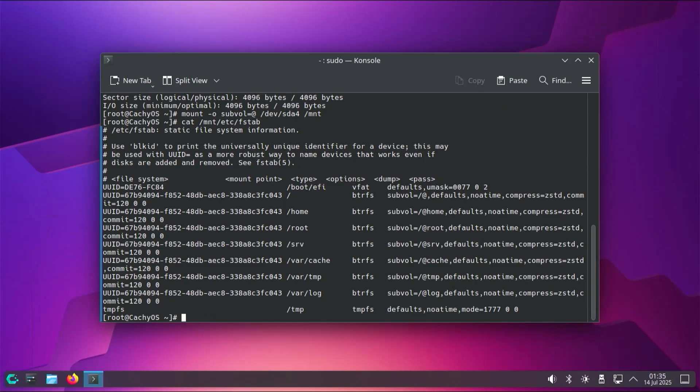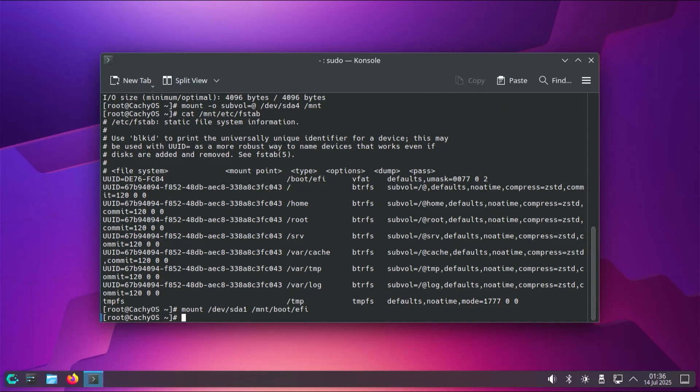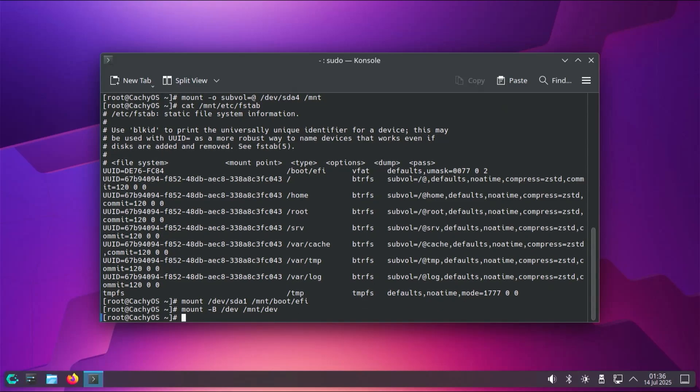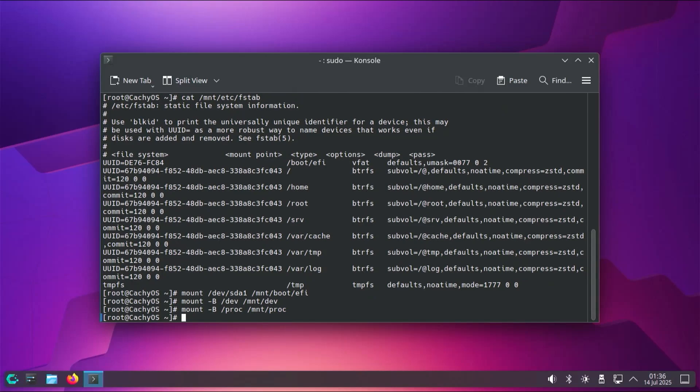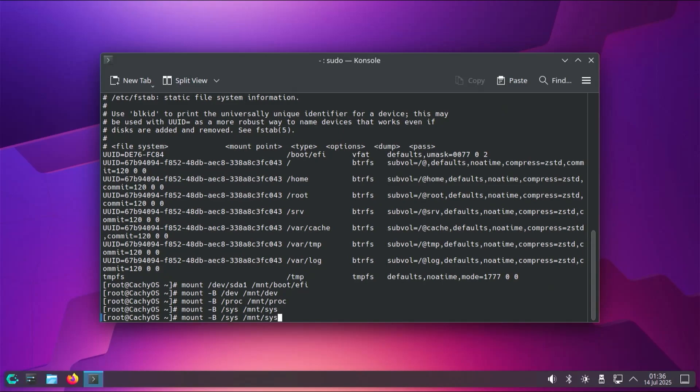And then now I'm going to be mounting the EFI partition, or sda1, mount /dev/sda1 mnt/boot/EFI. And then I'm going to be mounting /dev, /proc, /sys, and /run, so that they're available as well. So mount -b dev mnt/dev, and then next is proc, and then sys, and then finally run.